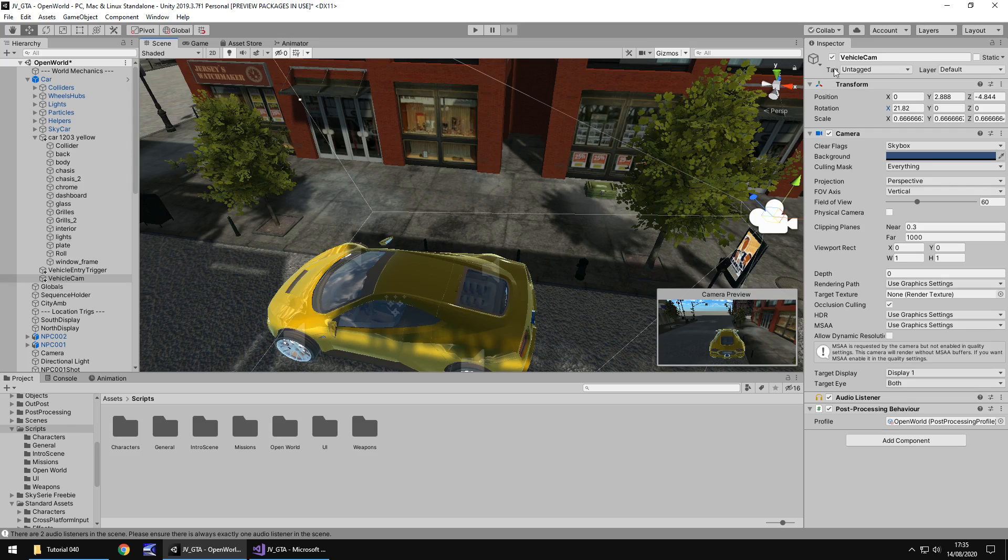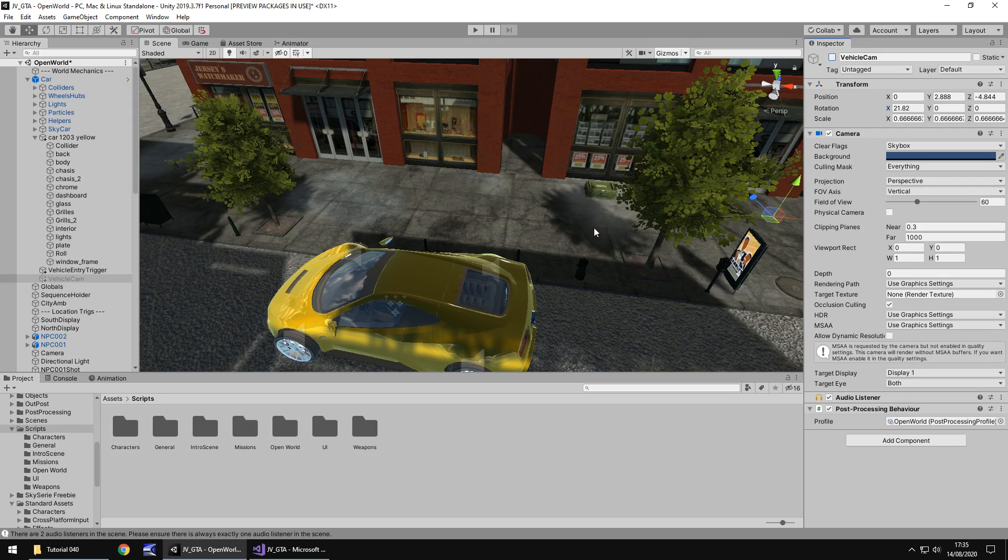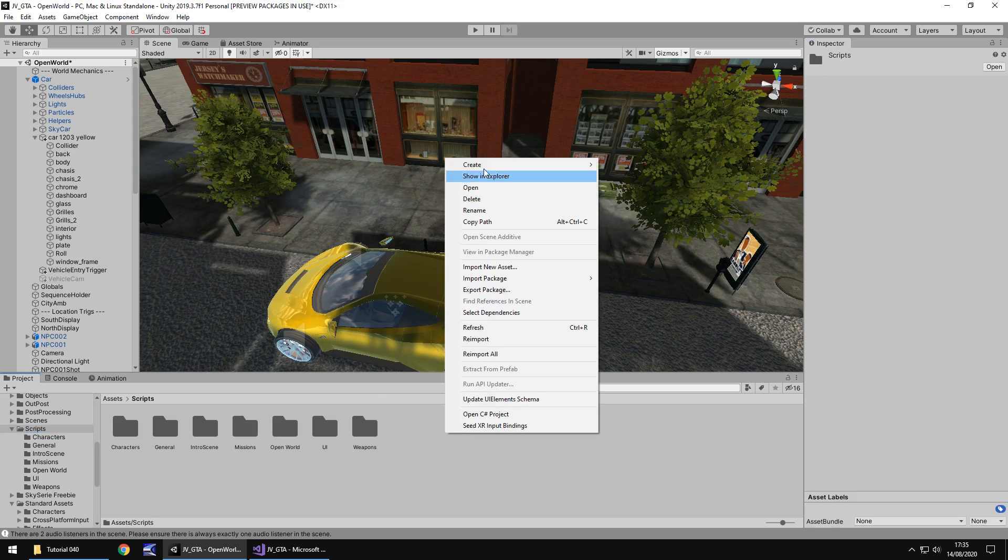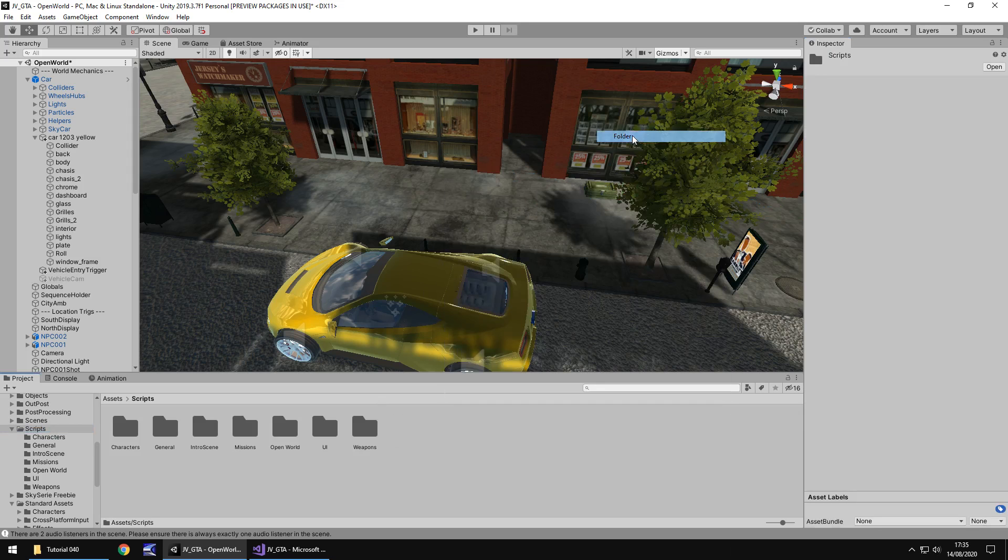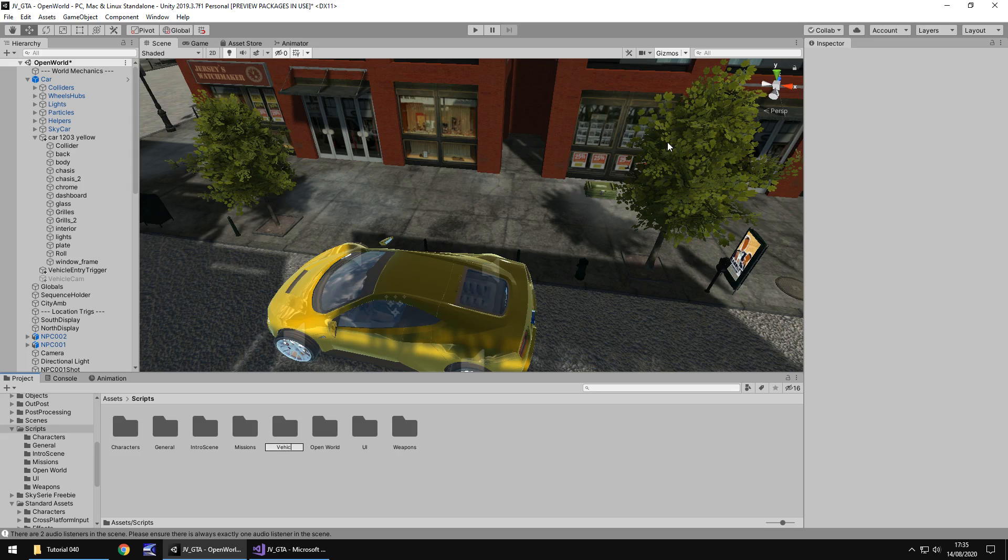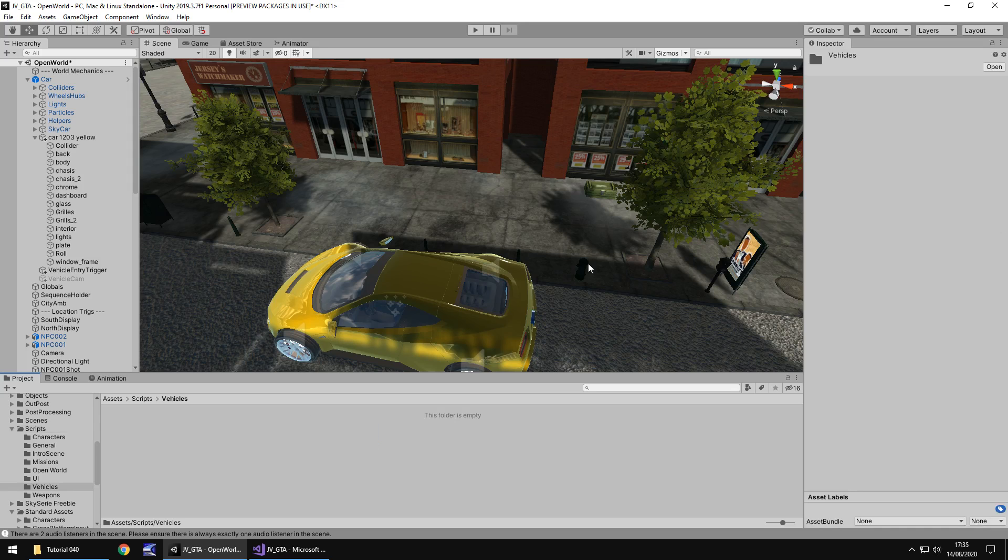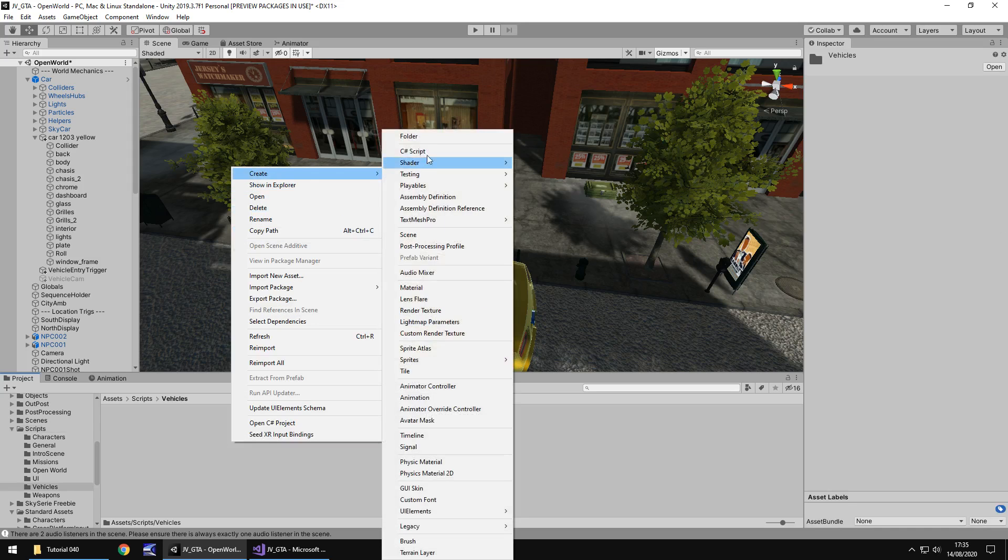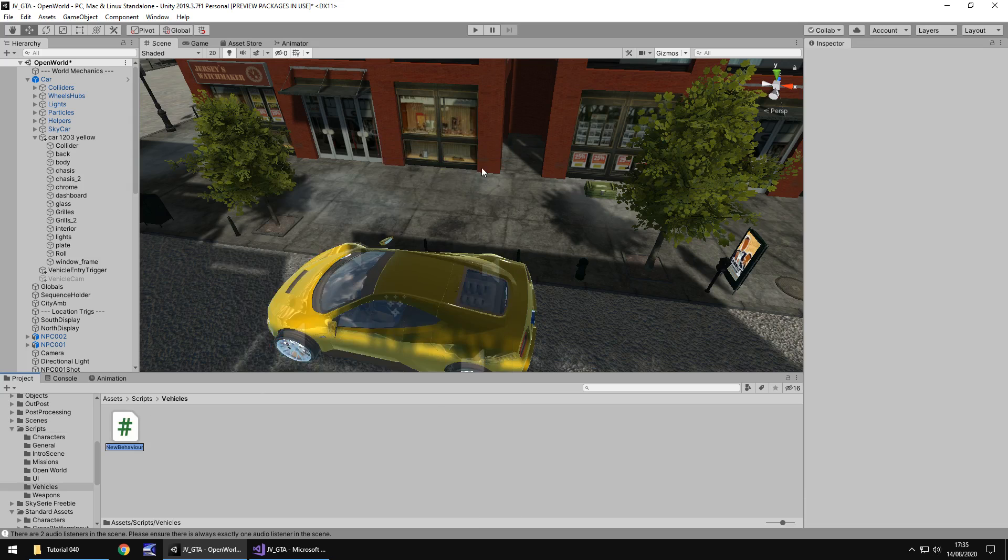So where do we go from here? Well let's turn that vehicle cam off. And how do we make it so we can get into the car? Well we're going to use that object as a trigger but we're going to do it in a clever kind of way because we can only get into the car when we press the E key. So let's create a new folder in our scripts folder and call this vehicles and in here let's create a new C sharp script called vehicle entry.